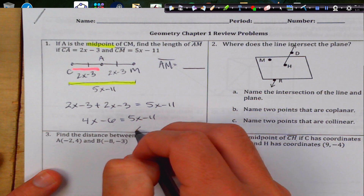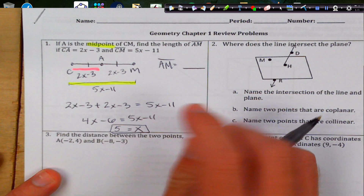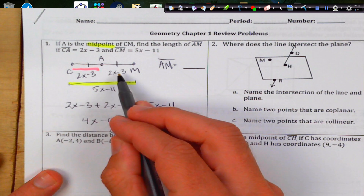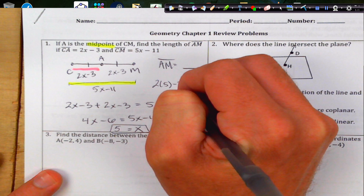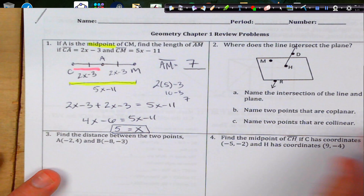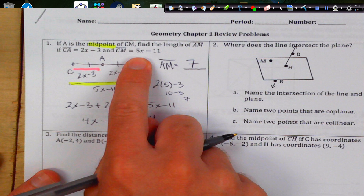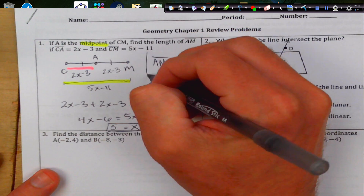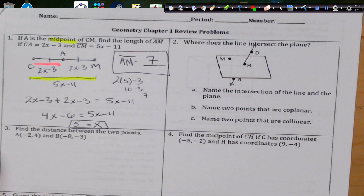We get 4x minus 6 equals 5x minus 11. Subtract 4x and add 11 to get x equals 5. I'm trying to solve for AM, and AM is congruent to CA, so we get 2 times 5 minus 3, which is 10 minus 3, giving us 7. We can check by plugging into CM: 5 times 5 is 25, minus 11 is 14, which is the full length.